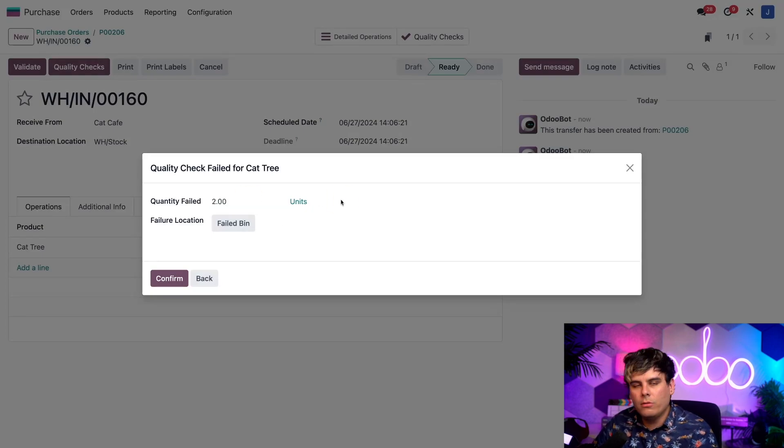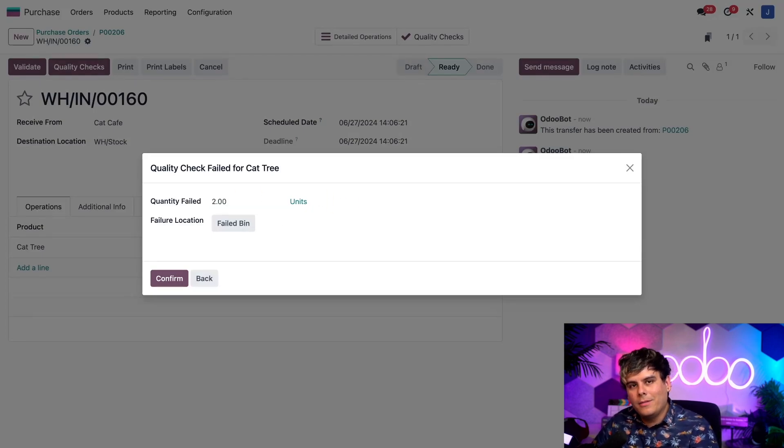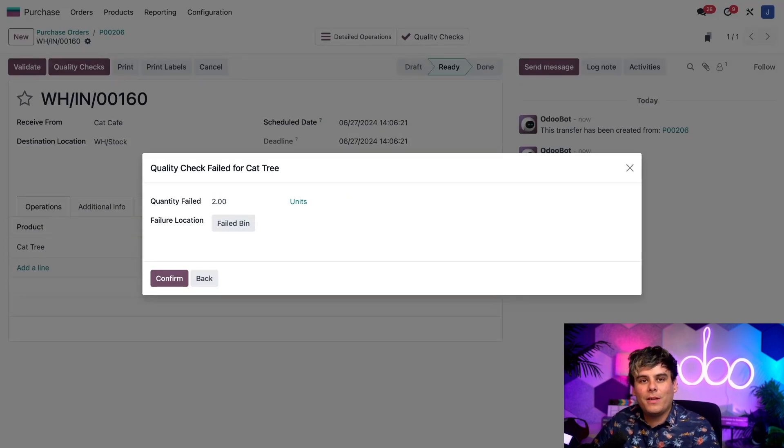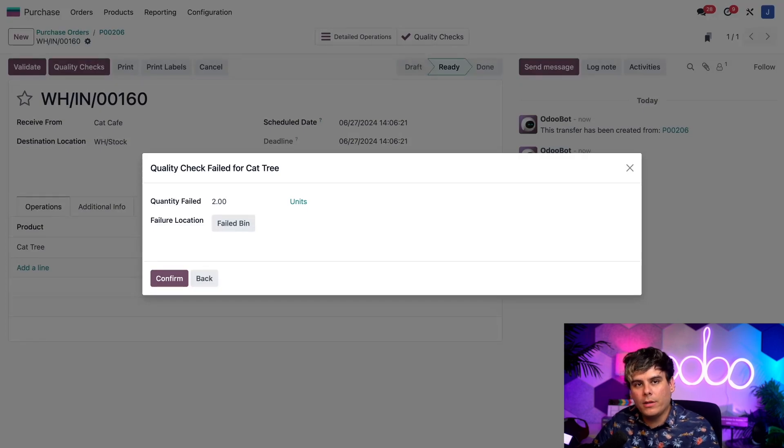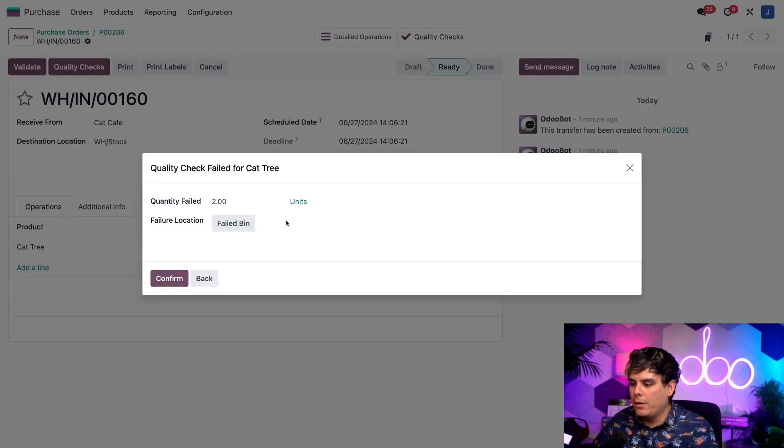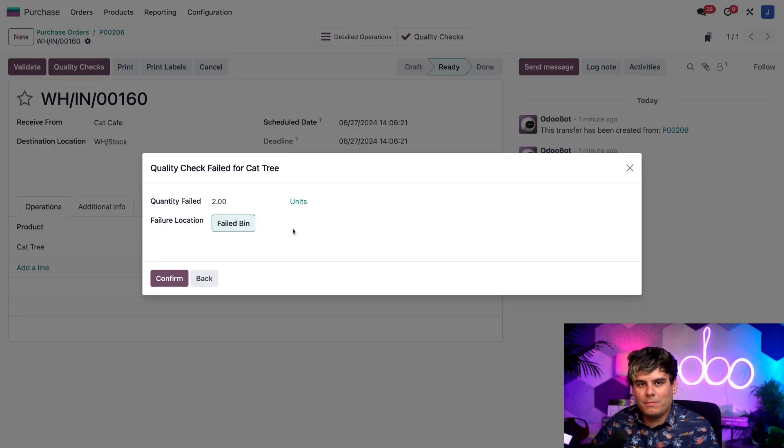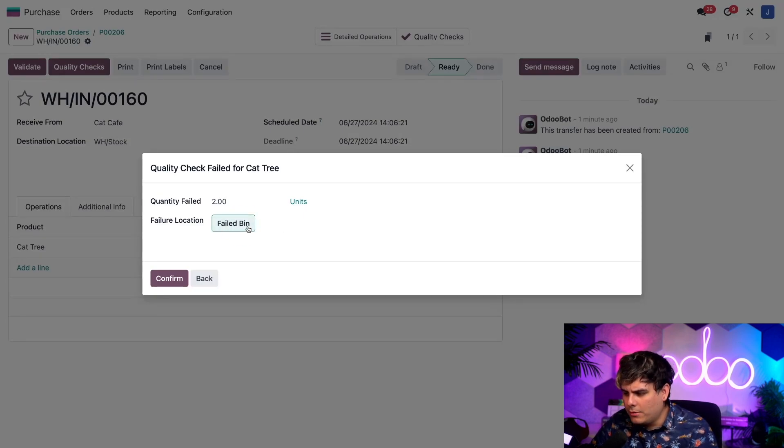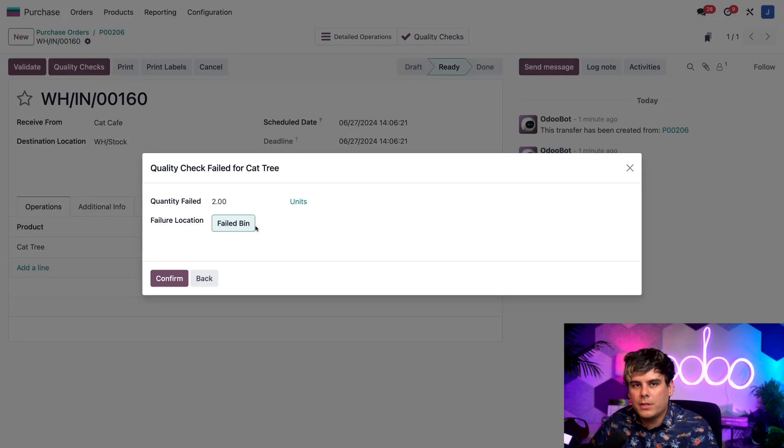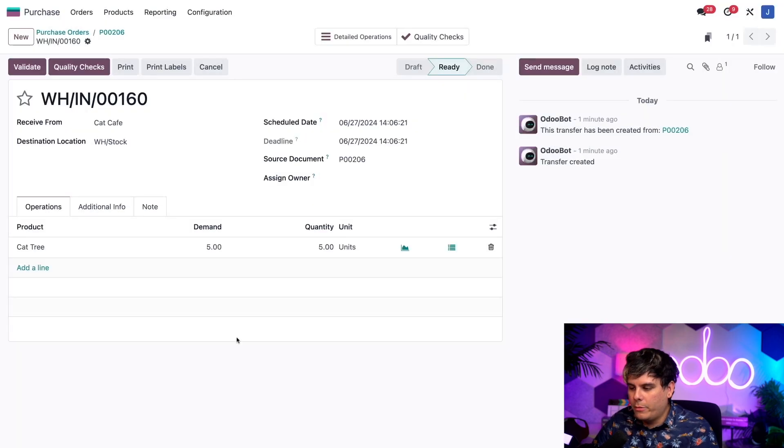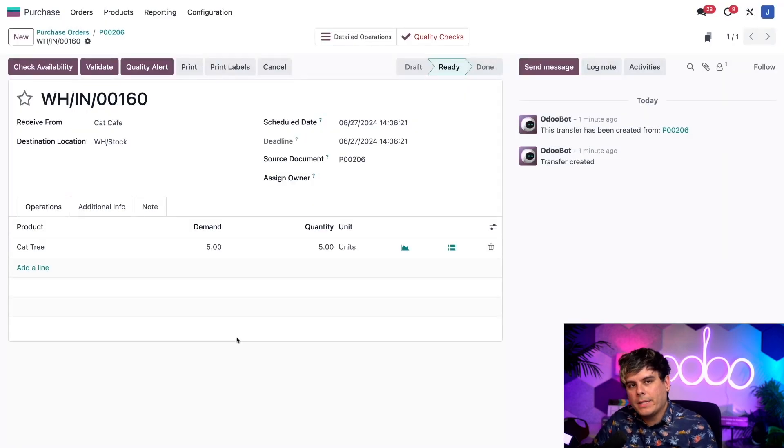And beyond that, you'll notice we see the failure location field that we thought about, which displays all of the failure locations available for this specific quality check. In our case, remember, I only had one option, which is failed bin. So I'm going to select the failed bin and it changes a little bit of color. You can tell that it has now been selected. And once we confirm it, it's been tossed into the bin. So in summary, we've told Odoo that two out of the five cat trees should be sent to the failed bin, while the rest can be entered into our warehouse's stock.